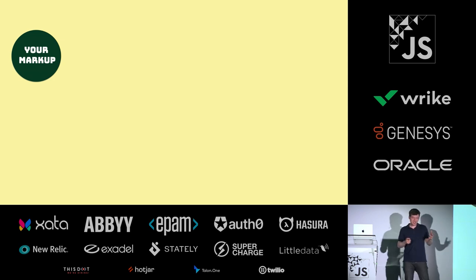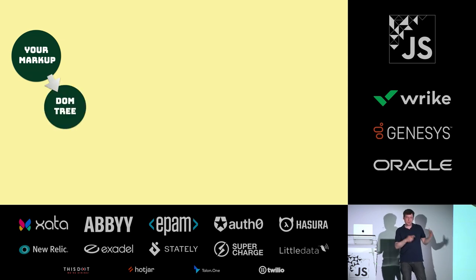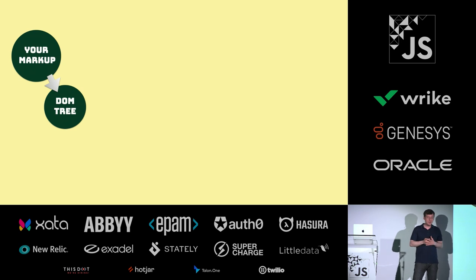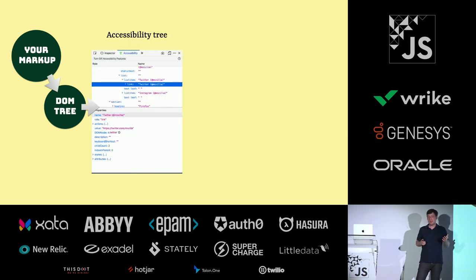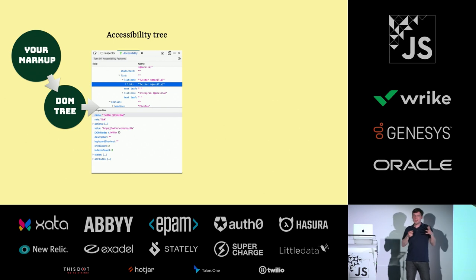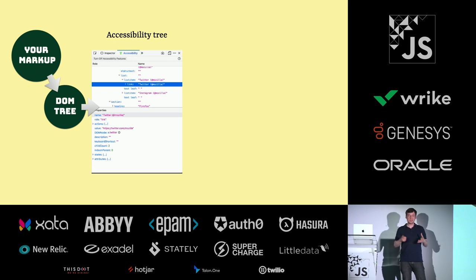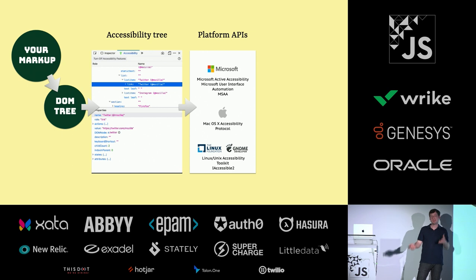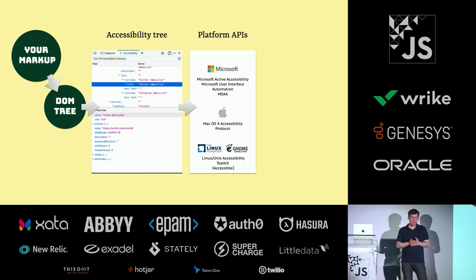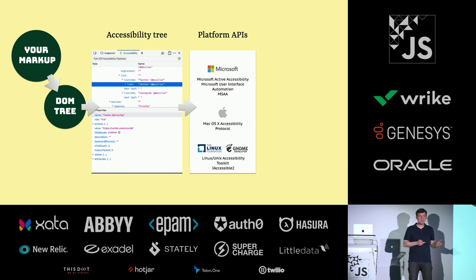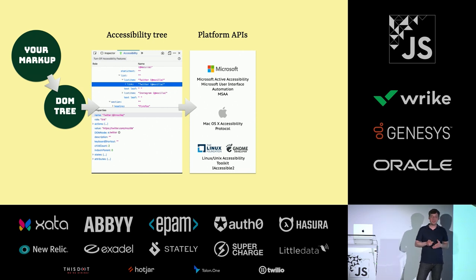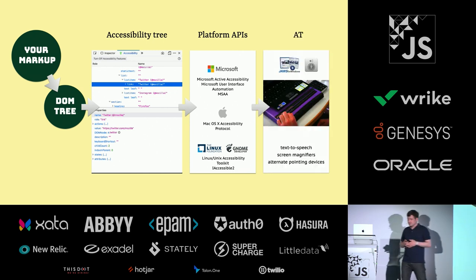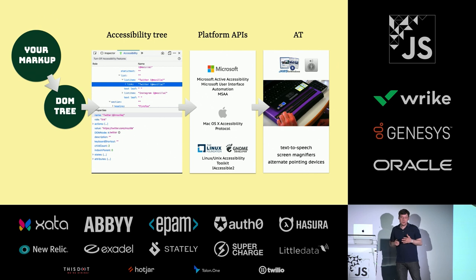Basically how this works is, as I explained, your markup will generate a DOM tree in the browser. And then that's going to generate an accessibility tree. From that point on, that information is passed on to so-called platform APIs. And they exist on all the big platforms. They're on Windows. They're on Mac. They're on mobile phones. And these platforms ultimately integrate with assistive technologies. Technologies such as screen readers, braille displays. They'll get their information from there.